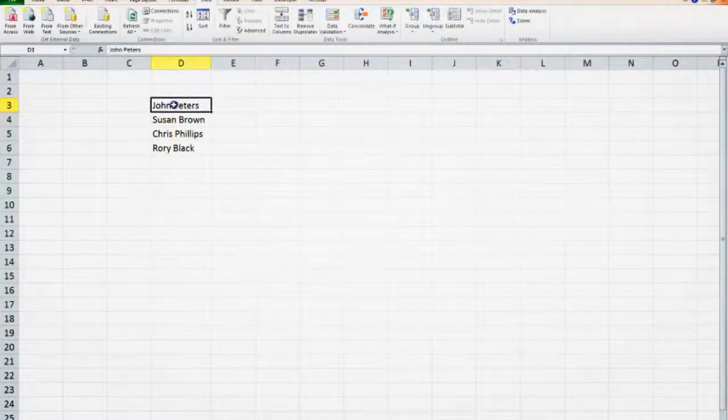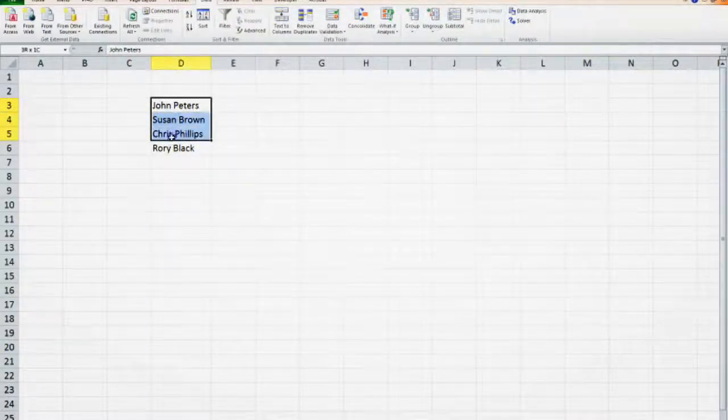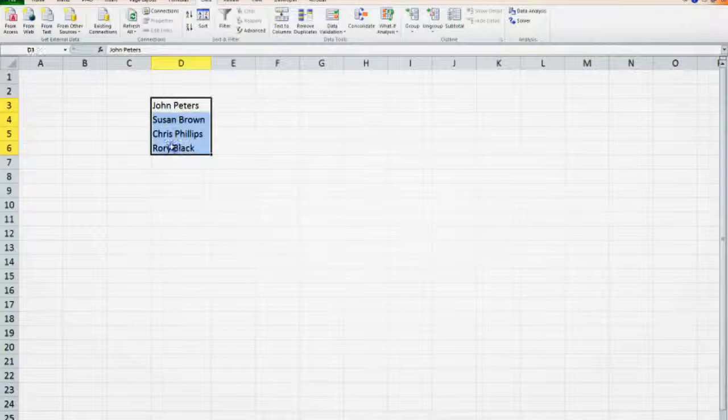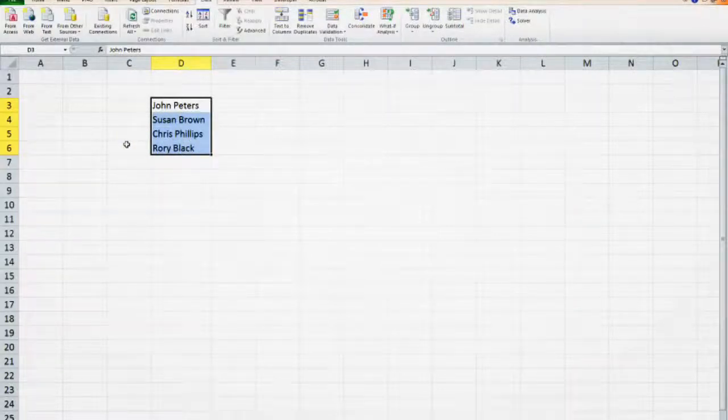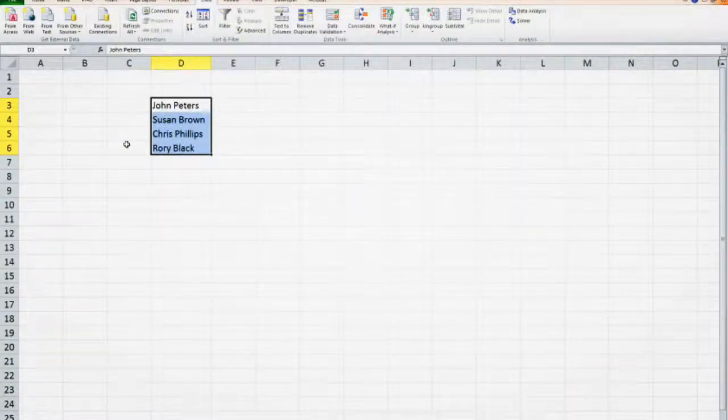First of all, what we have is data, for example a name and a surname. We would like to end up with the name in one column and the surname in another column.